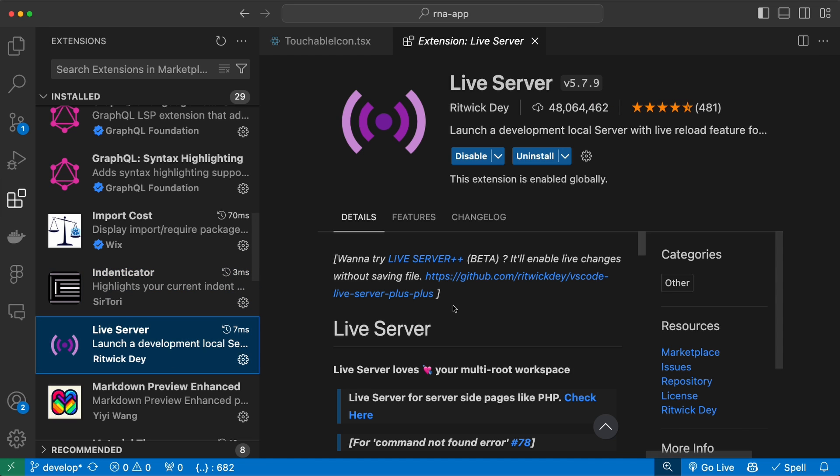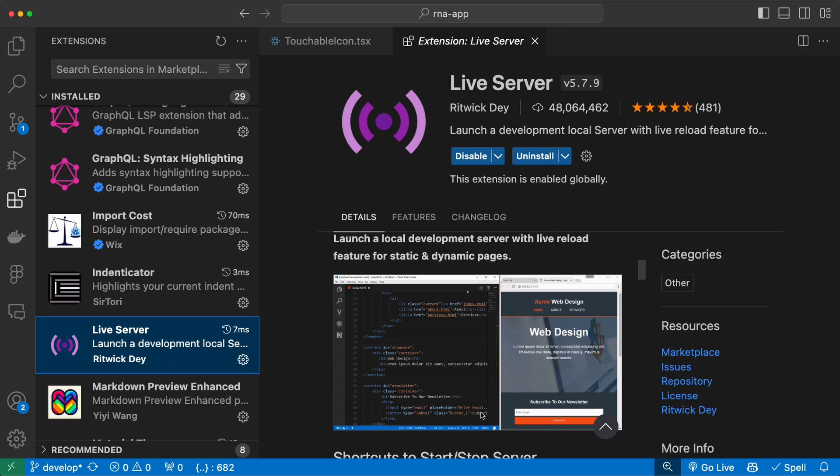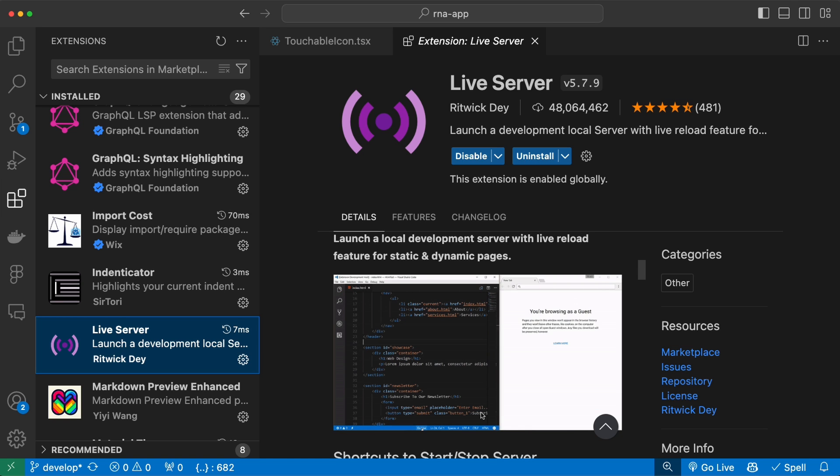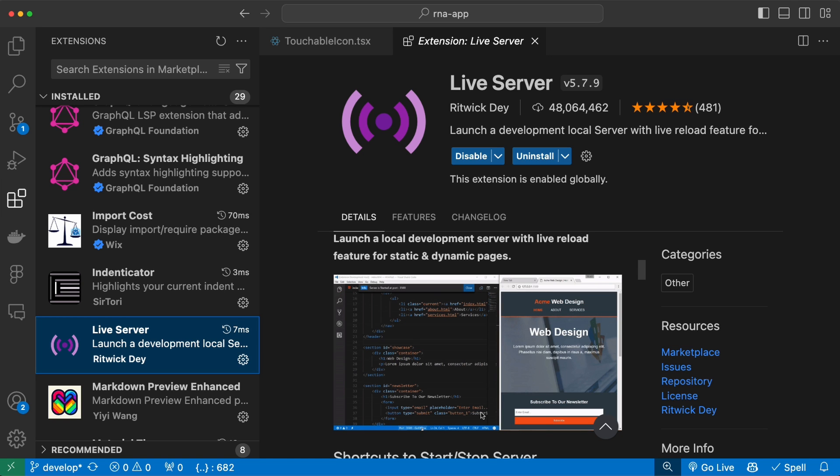Next we have the Live Server extension. This is very useful and it enables you to launch a live server, for example from an HTML file, and it automatically reloads the UI as you make modifications there.